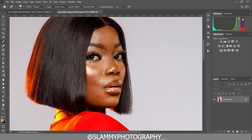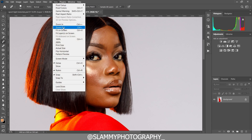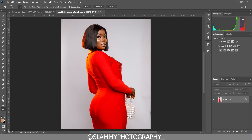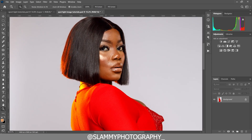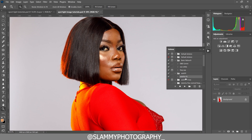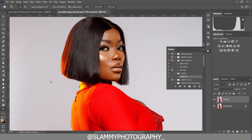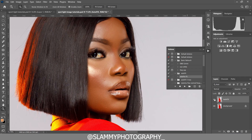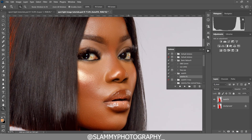Once we're done with that, if we need to make the model's skin look retouched, we just come to our actions, click on the AutoFix FX action and then play it. And with just one click we took the image from looking like this to looking like this.